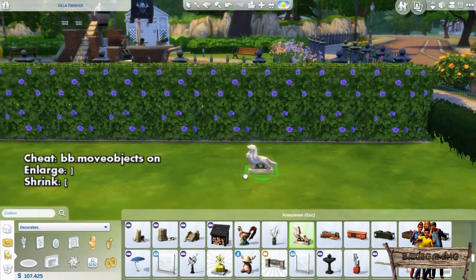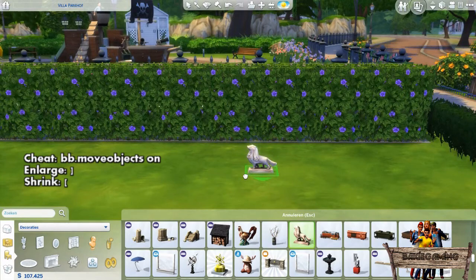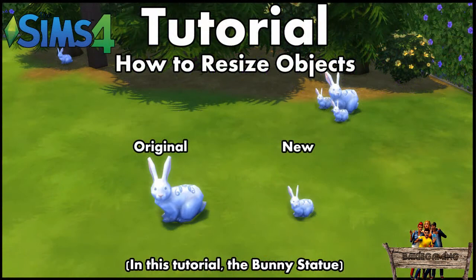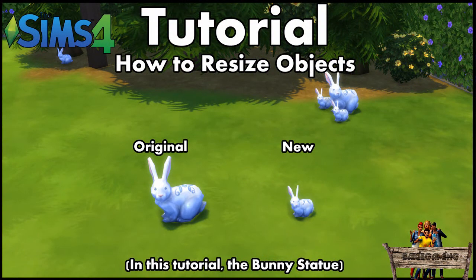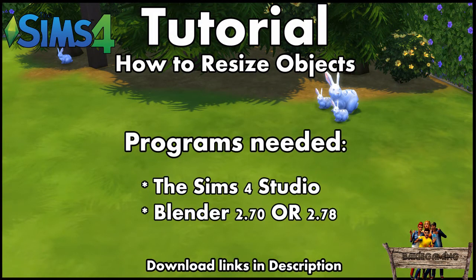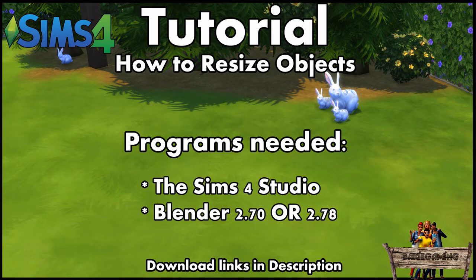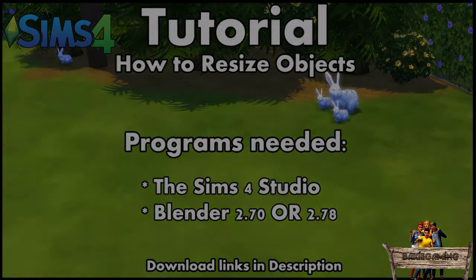It's also possible to shrink them back down to normal size after that, but sometimes you want items to shrink even more. In this tutorial I will show you how to do that using the Sims 4 Studio and Blender. Links to both programs can be found down below in the description.